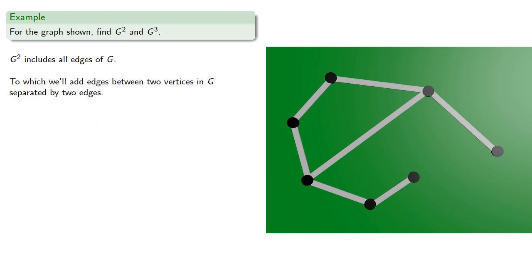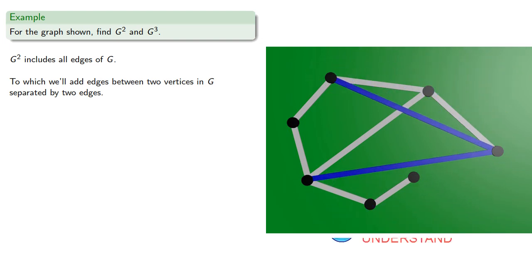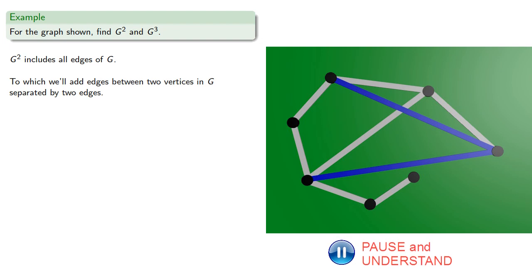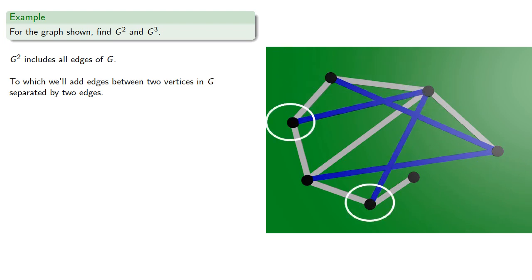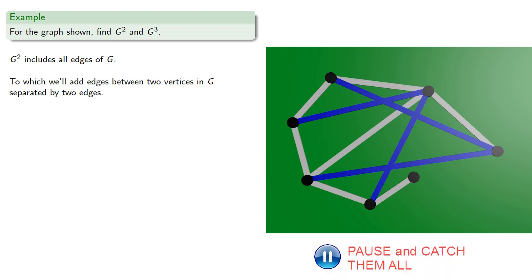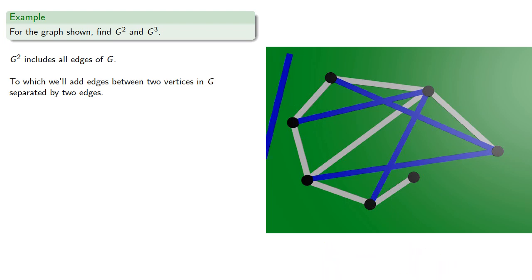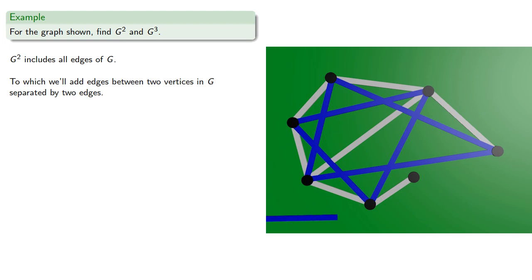So we'll join this vertex and these vertices, which are two edges away, this vertex to vertices which are two edges away, and so on. And here these are added edges, we still have all the original edges.